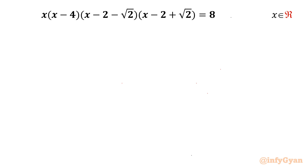Welcome to Infigyan my dear friends. Today in this video we are going to take up one very interesting quartic equation: x times (x minus 4) times (x minus 2 minus √2) times (x minus 2 plus √2) equals 8. We have to find out real solutions only. I will solve this question using the perfect square method.